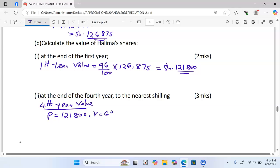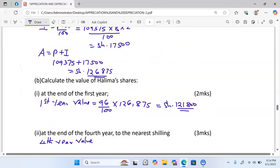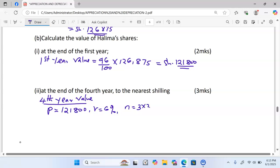The rate of appreciation is six percent for every four months for three years. Since interest is applied every four months, in one year we have three interest periods. For three years we multiply by three to get a total of nine interest periods.